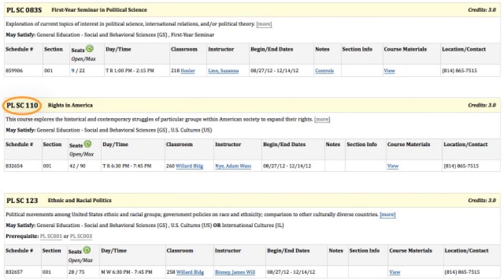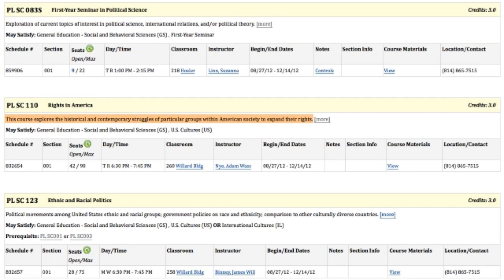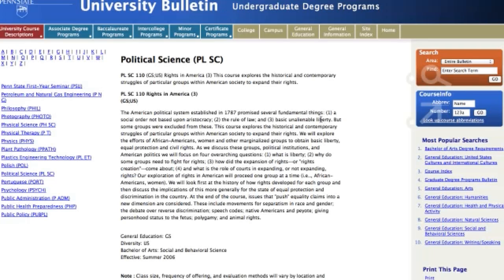In the title bar, you'll see the course abbreviation, the subject matter, and the number of credits. Below that is a short description of the course, and below that you'll see a description of what type of requirement the course may satisfy. A link to the University Bulletin can be accessed by clicking More, where you'll find a more in-depth description of the course.